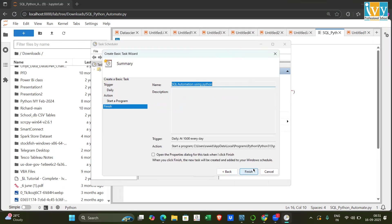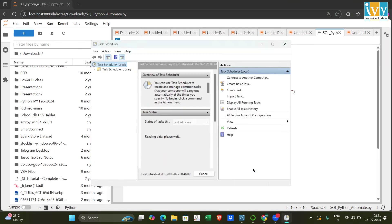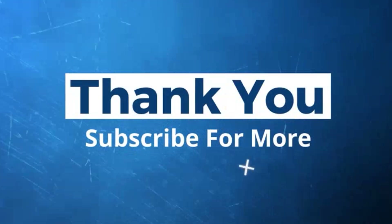Click Next and then Finish. You'll see the task has now been created in the Task Scheduler. That's how you can automate your SQL work. Thank you for watching — I hope you enjoyed it. If you have any questions or other approaches, please share your thoughts in the comments. See you in the next video, bye!